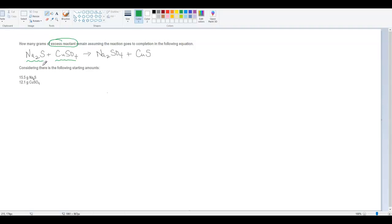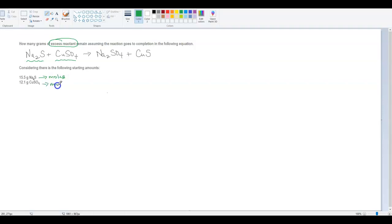Once we know that, we can use that information to solve how much reactant will remain for the excess reactant. We're starting with grams, and normally we need to have moles. So we need to convert each of these to moles, and that's our first step before we can even decide which is the limiting reactant and which is the excess reactant.